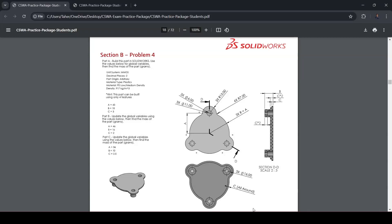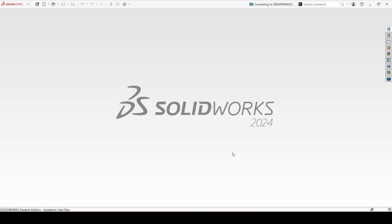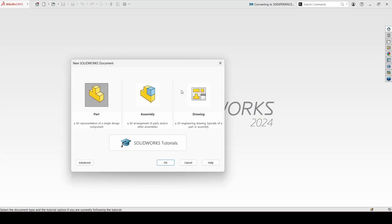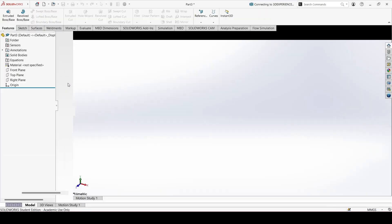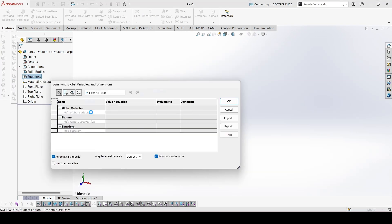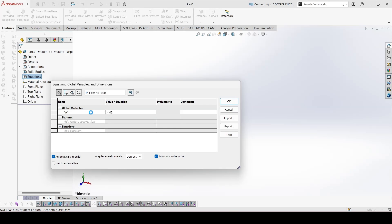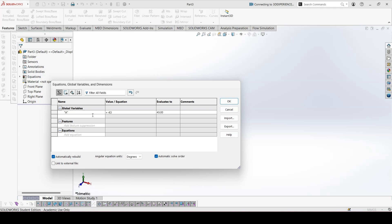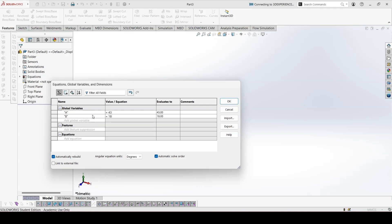Problem for section D. Let's create an import. Add the global variables first. A is equal to 43. B is 18.